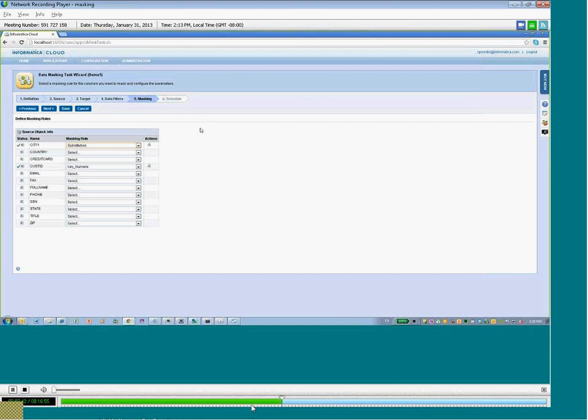As we go through and show you some of these rules in more detail, you'll understand why these rules are specific to the types of fields.